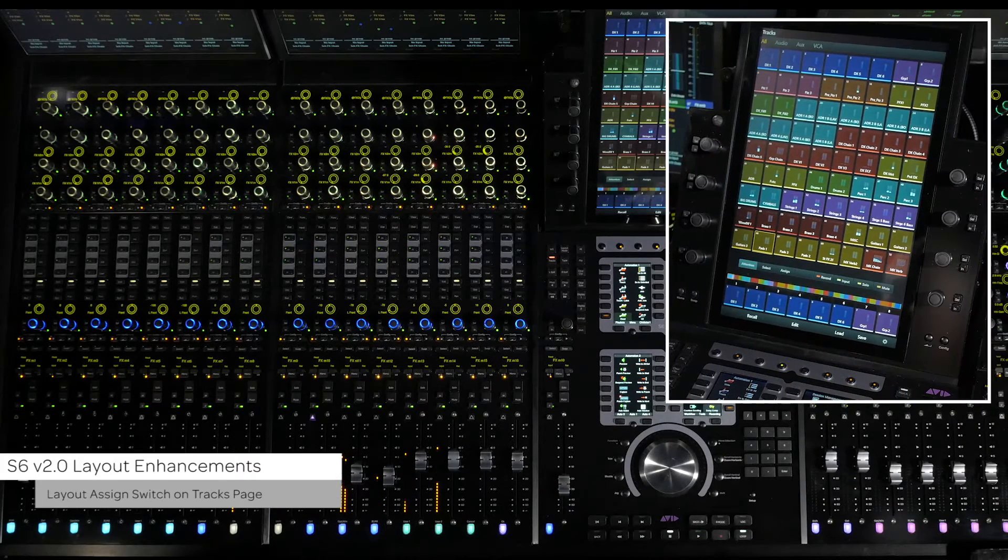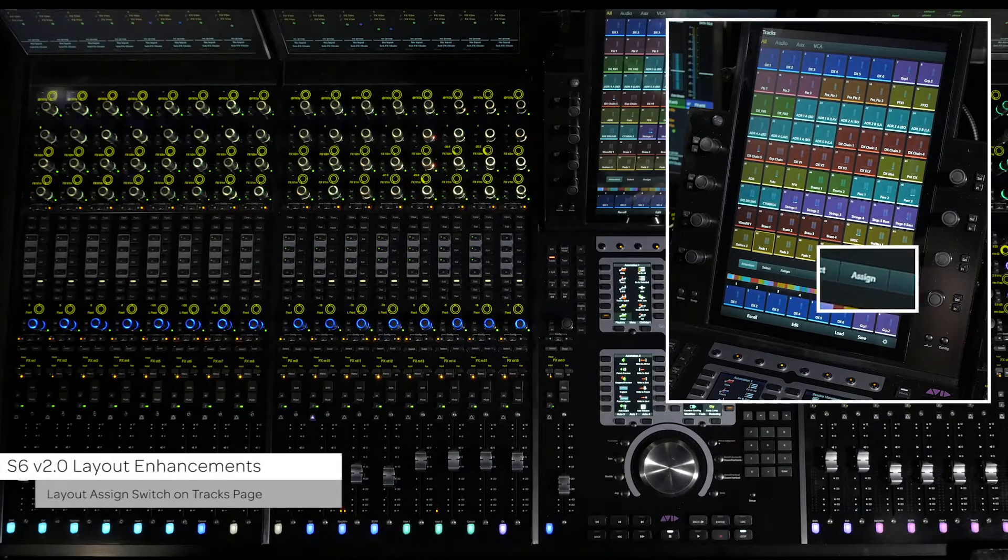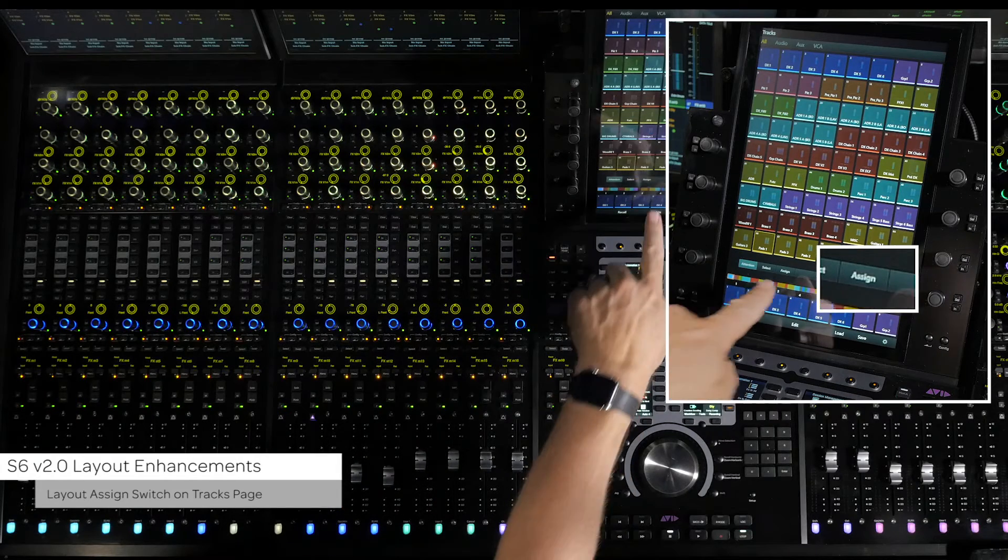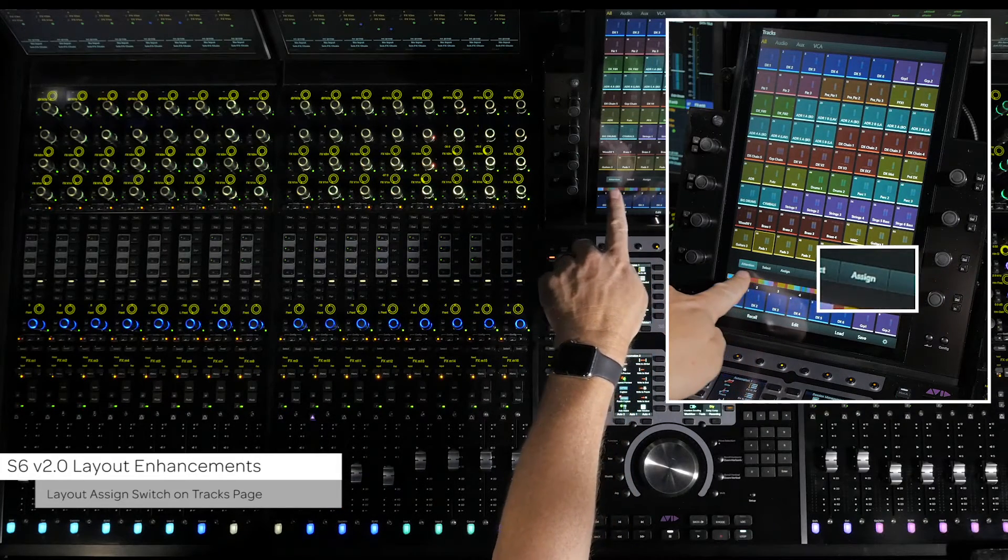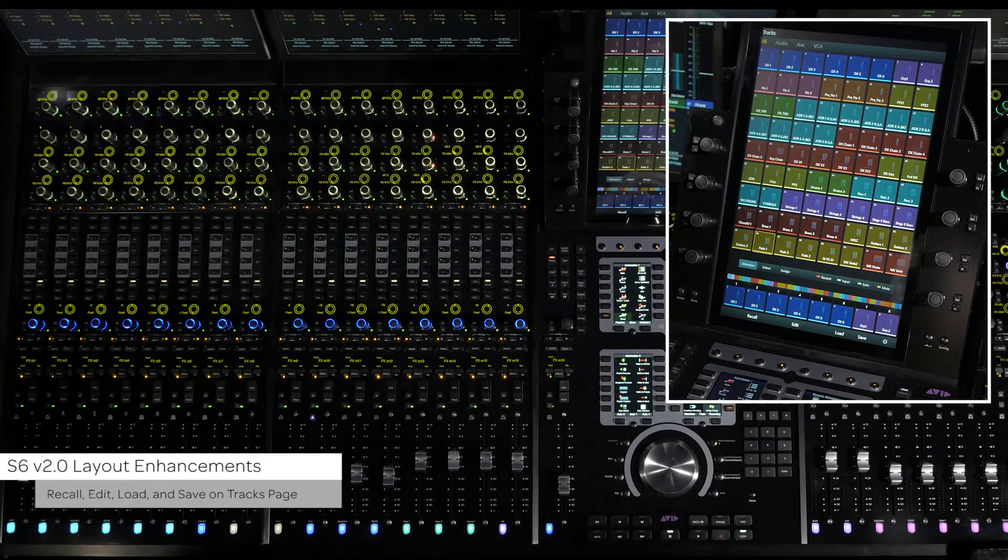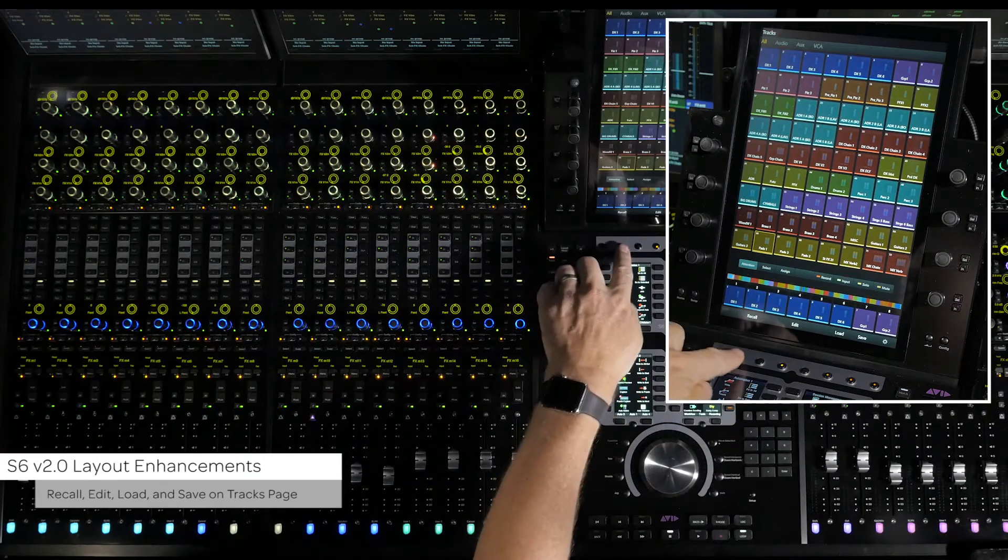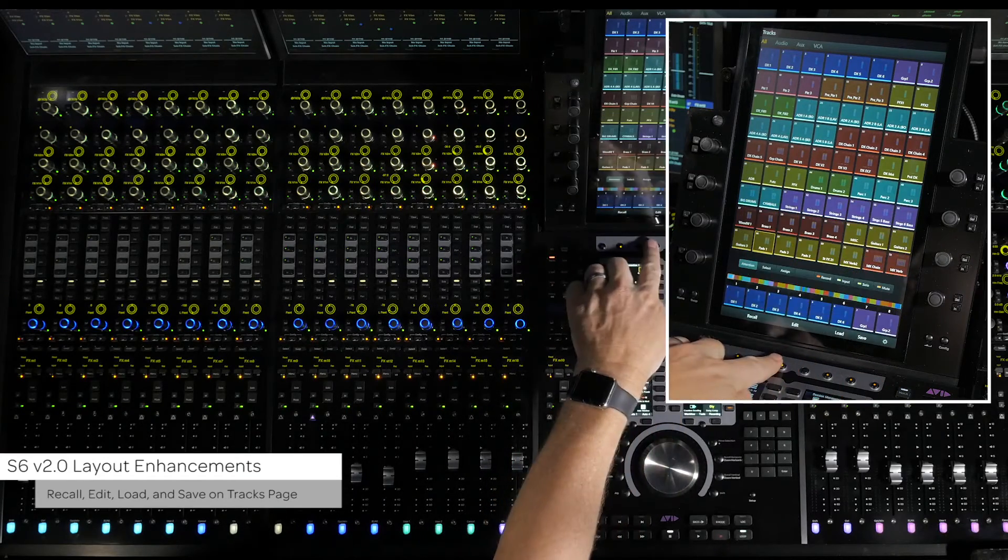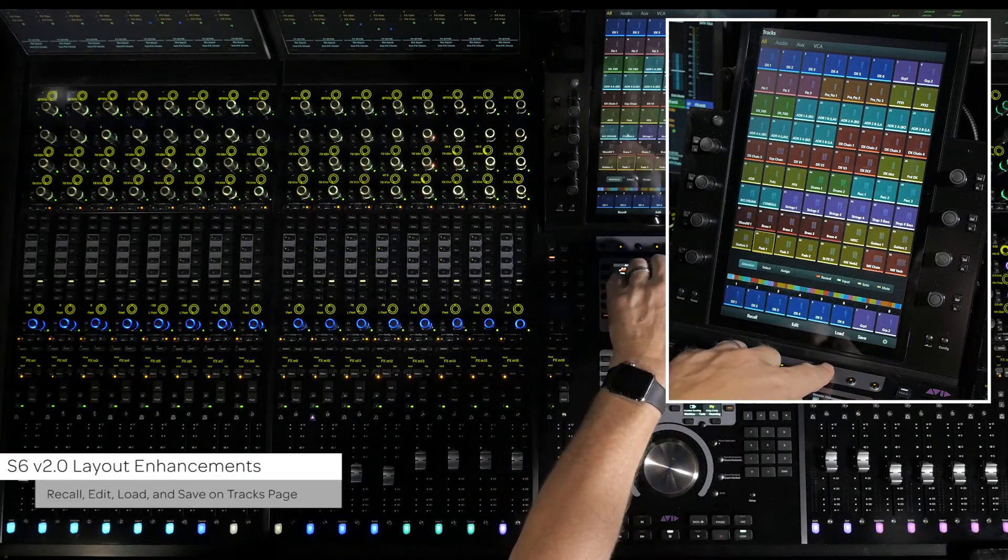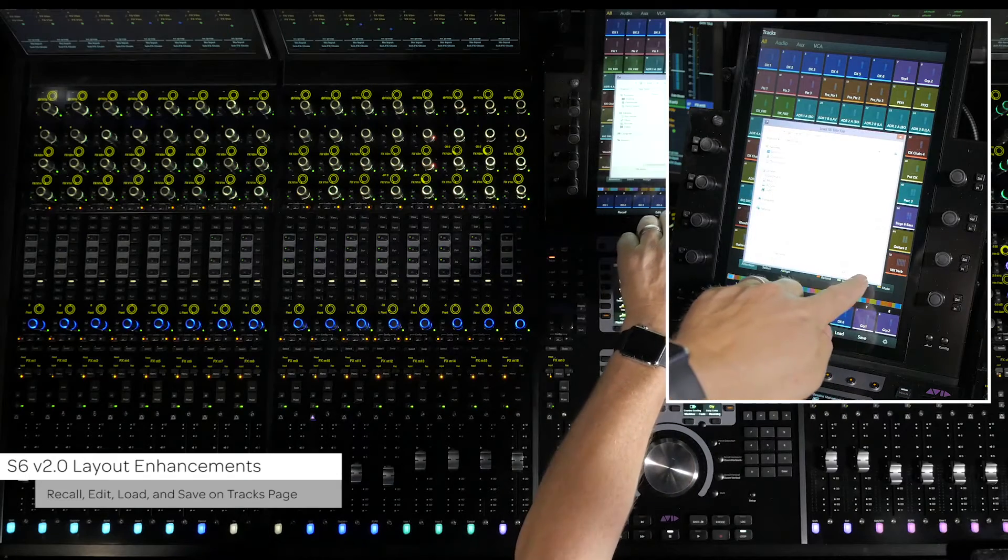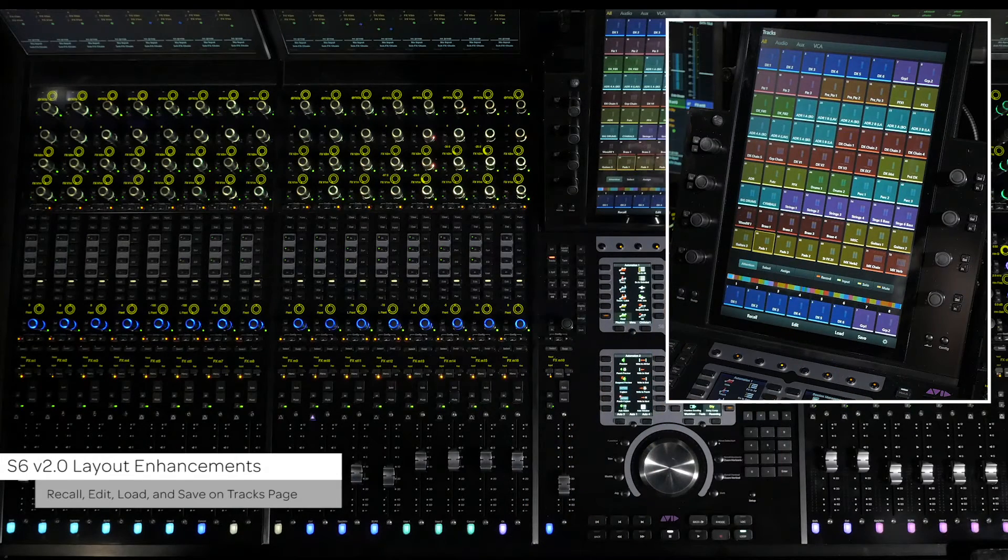The layouts assigned switch is now available along with the previously available select and attention switches. Also now available on the tracks page are the recall, edit, save and load layout switches. This allows you to perform layout related actions without having to first enable layout mode.